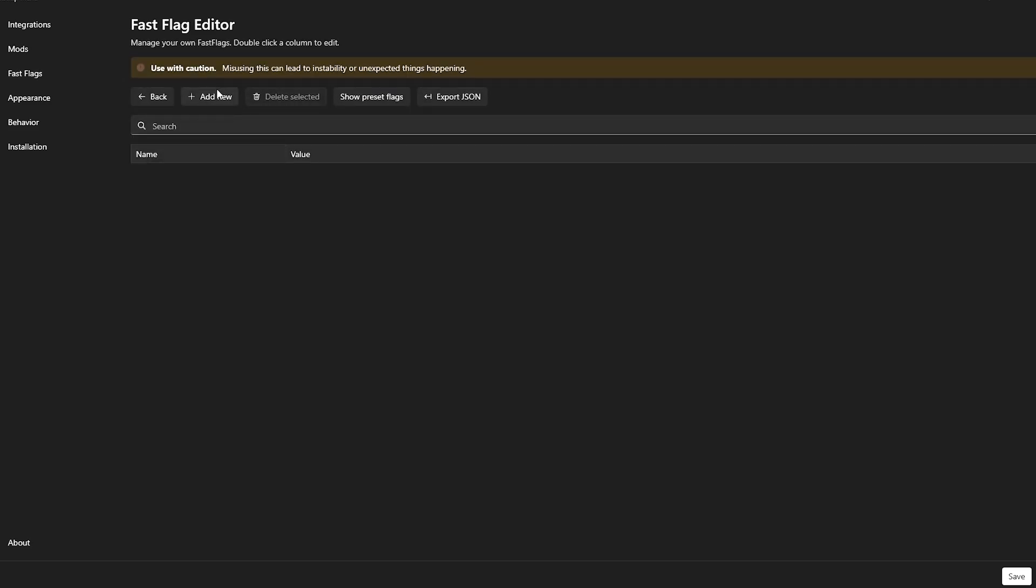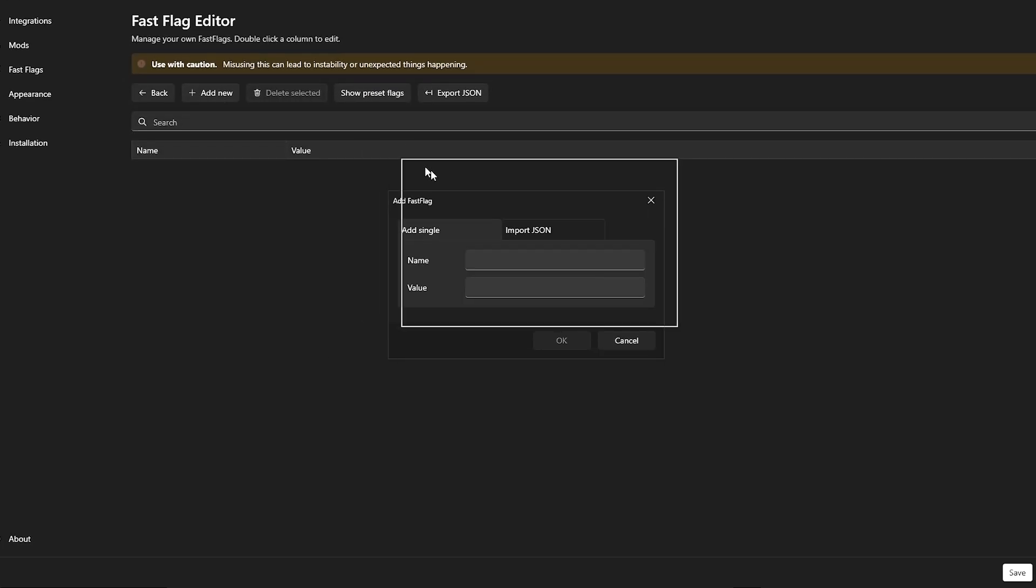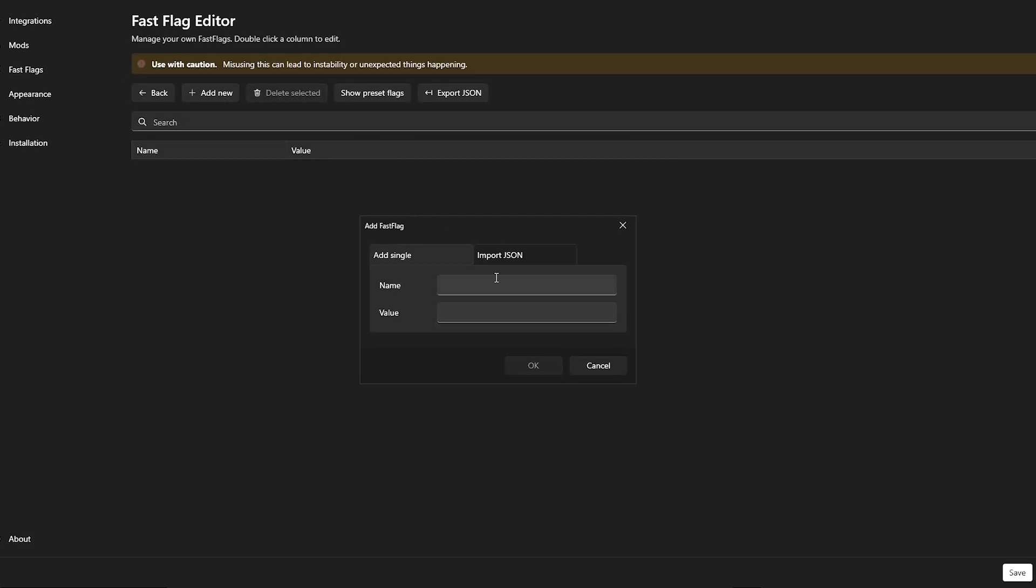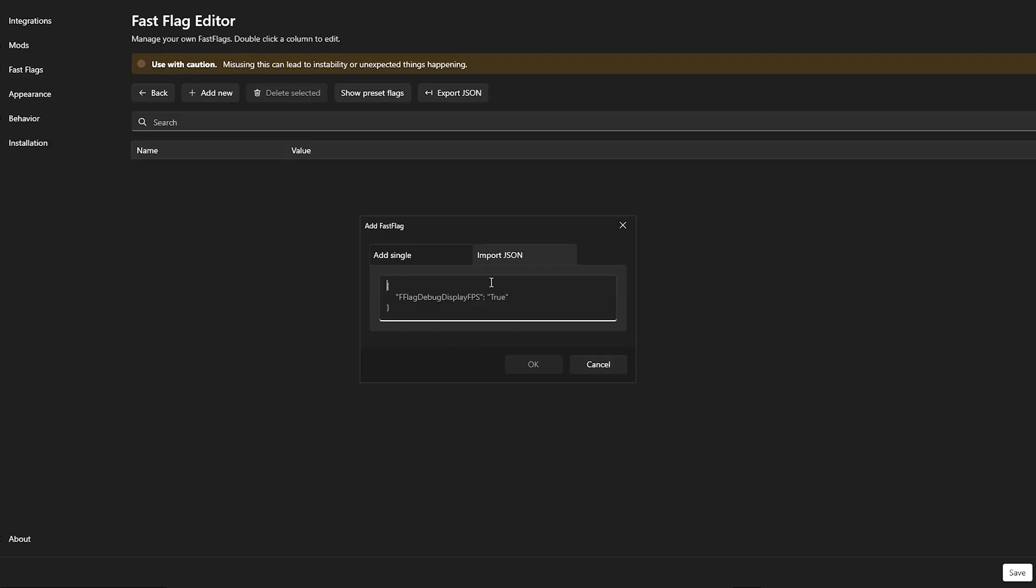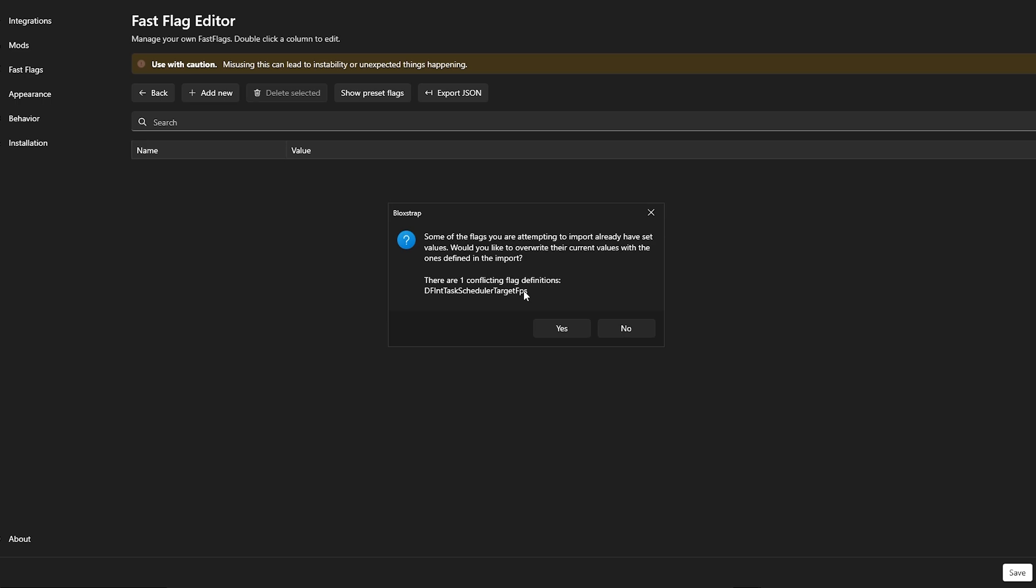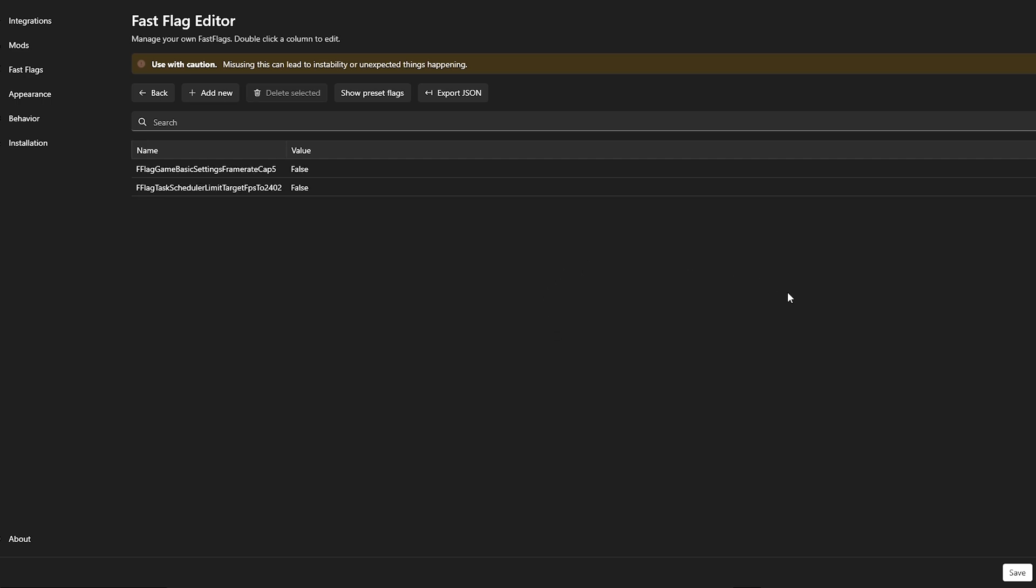Under Add New, you want to click on Import JSON. And then you want to copy and paste the exact same thing that's in my description down below that we've used for Step 1. So I'm just going to copy and paste it over here. Click OK, then click Yes. And then you want to click on Save.